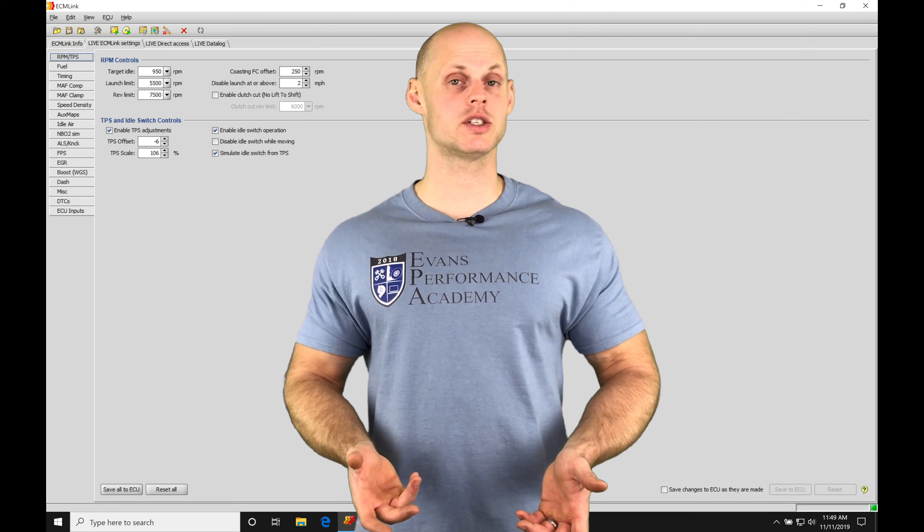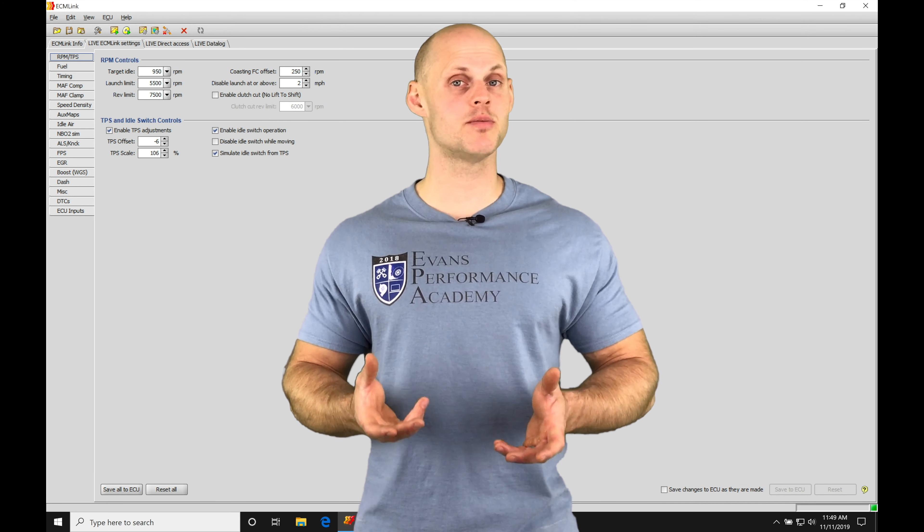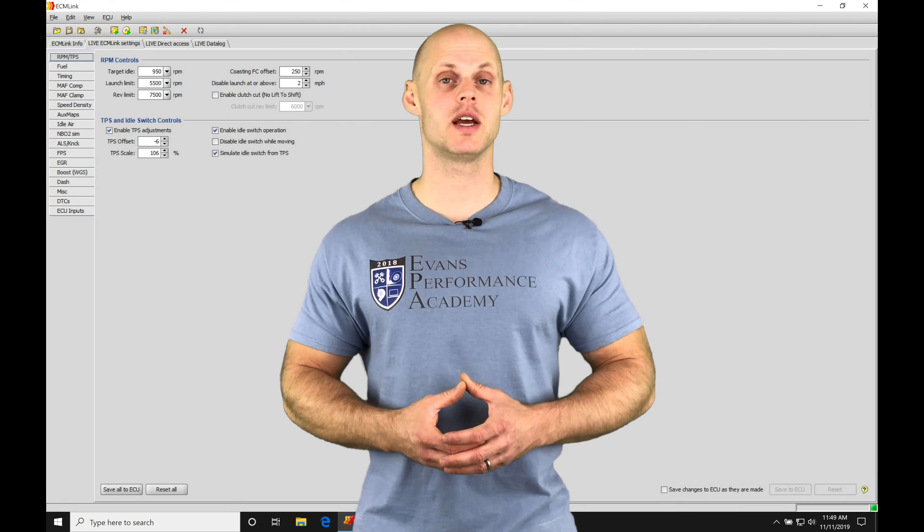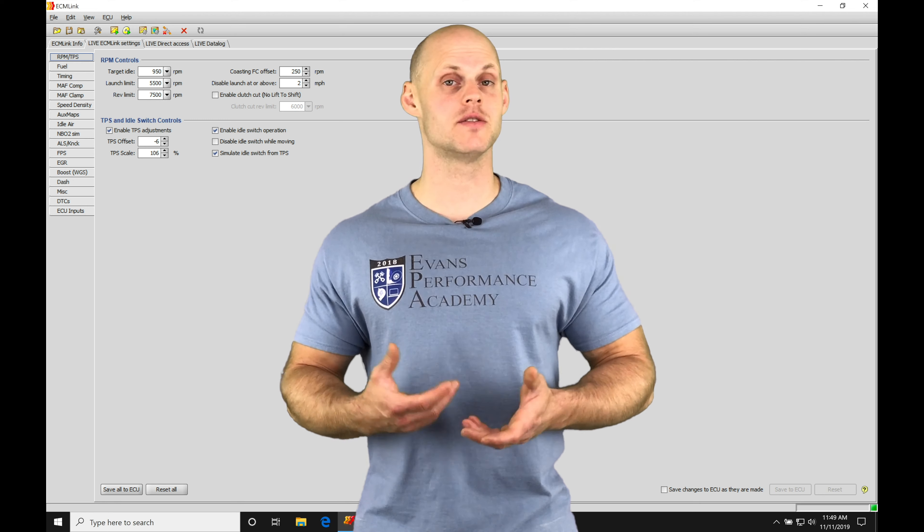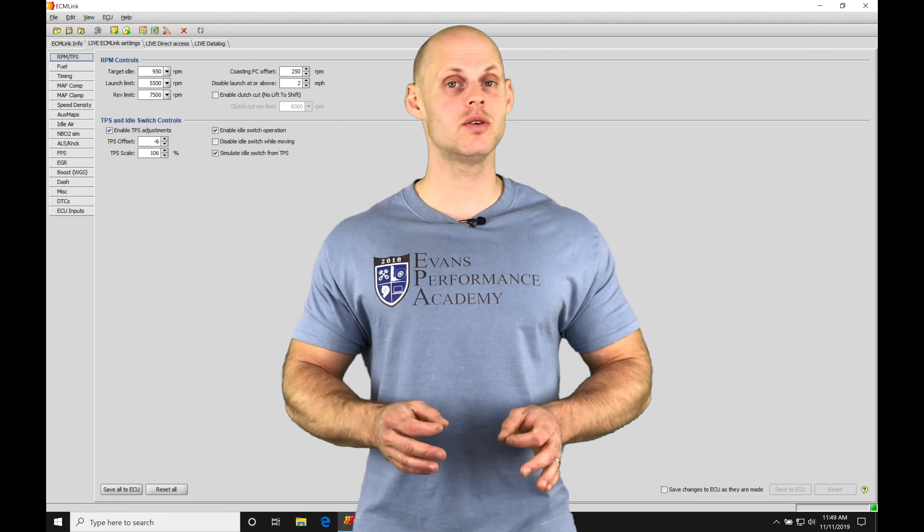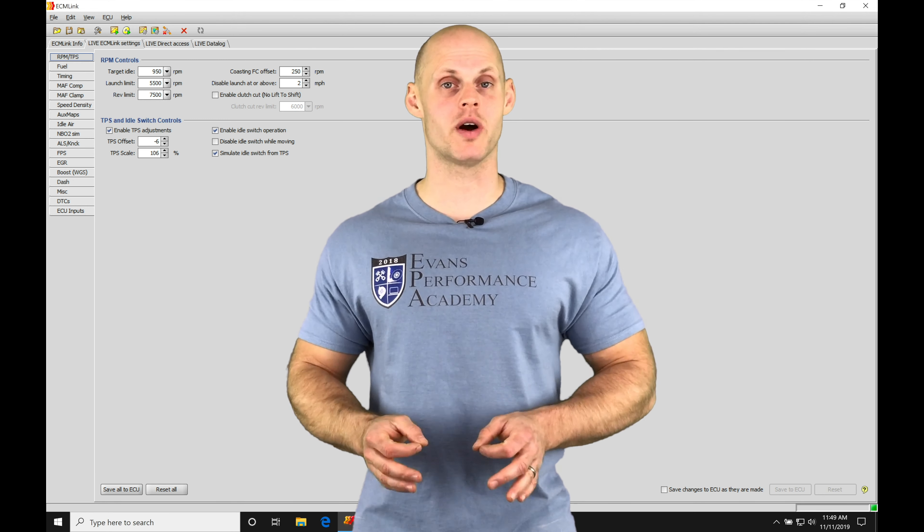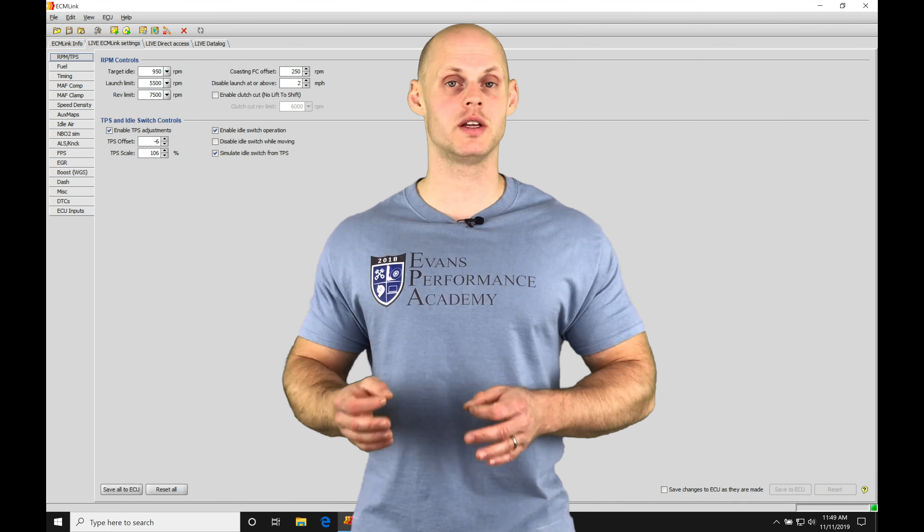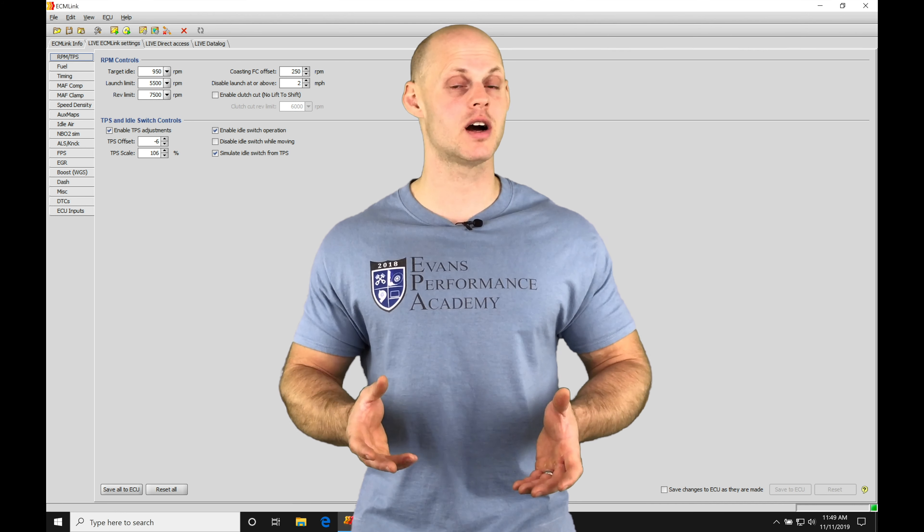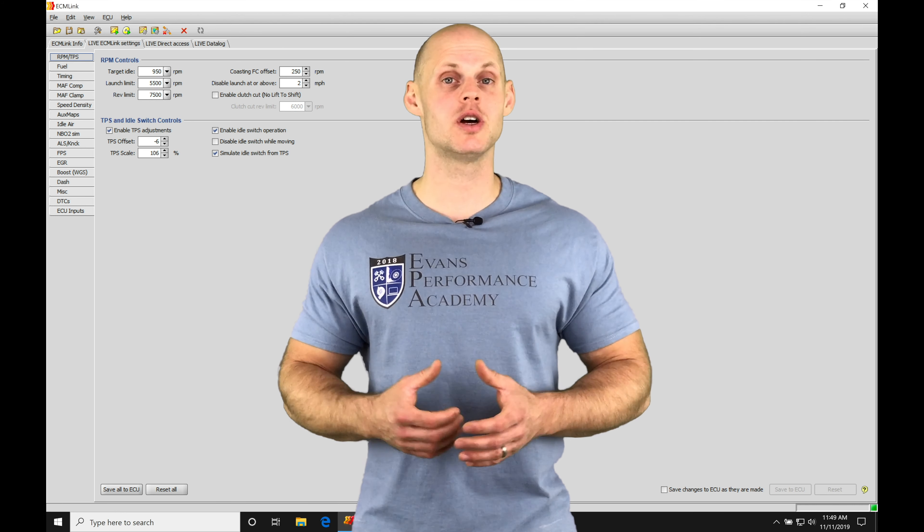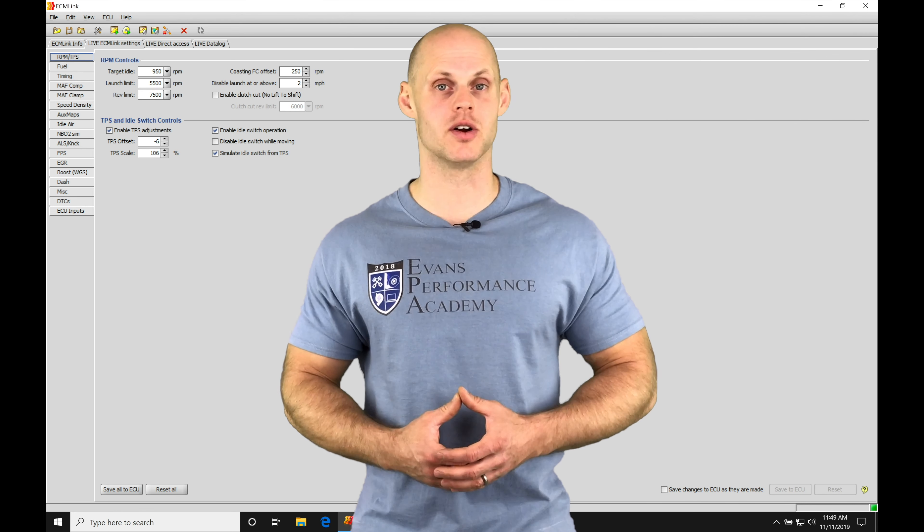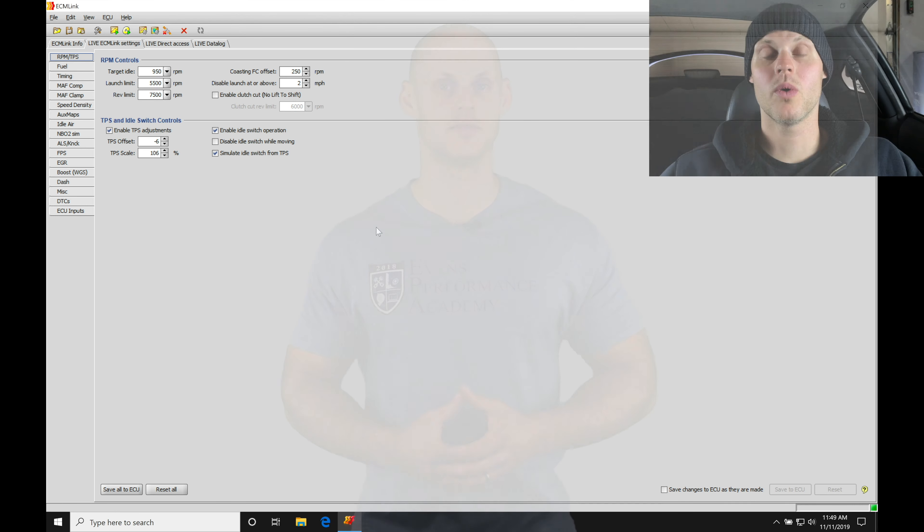Welcome to our live training session number 36 part 2. In this video we're going to take a look at getting our engine fired up and doing our idle and part throttle fuel and ignition timing tuning. We're gonna have a lot of things to cover so let's jump into our live training session so we can get started.